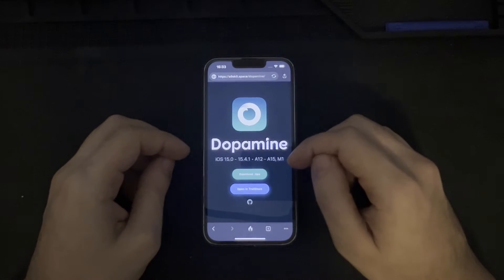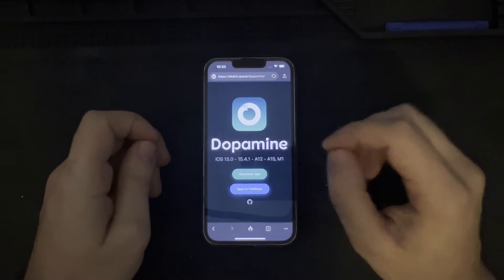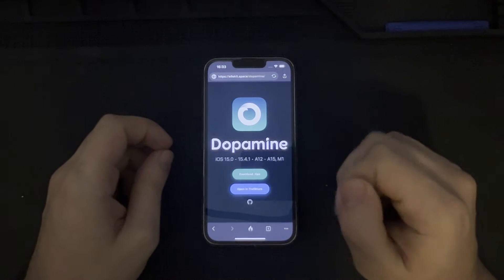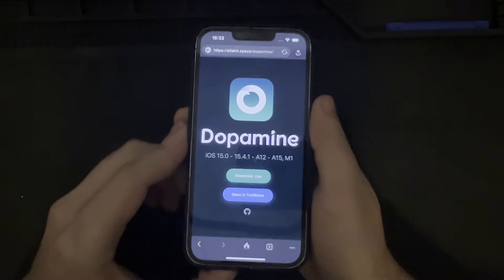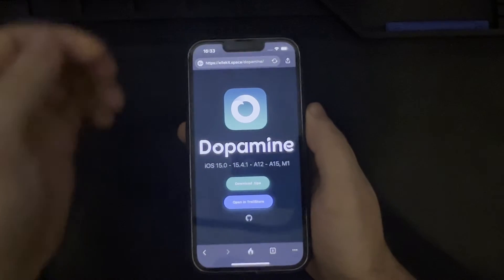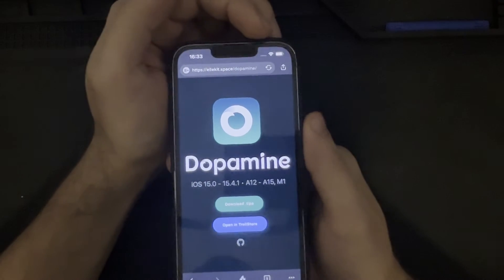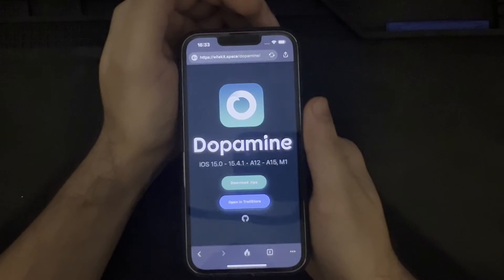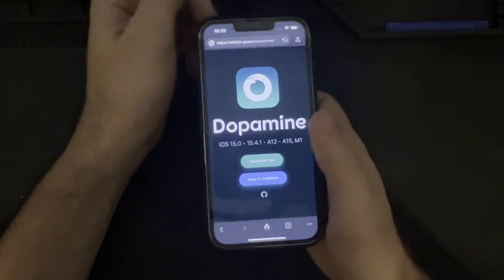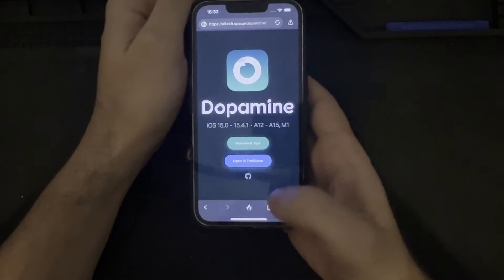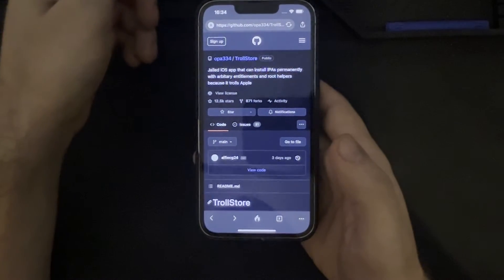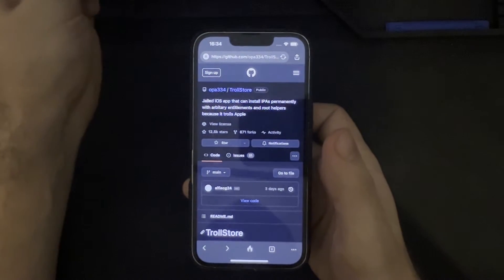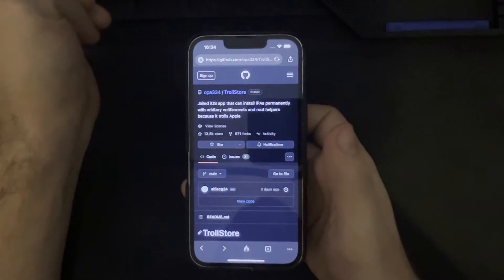So that being said, we can go ahead and proceed with the installation of the Dopamine jailbreak. Just indicating some requirements before we begin: we are presuming two things. The first is that you have an internet connection so that you can download the TIPA file or open it in TrollStore. The second requirement is that you have TrollStore, as TrollStore will be leveraged in the installation of the Dopamine jailbreak.